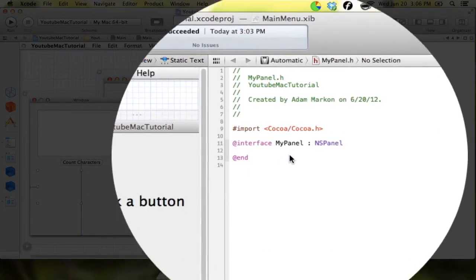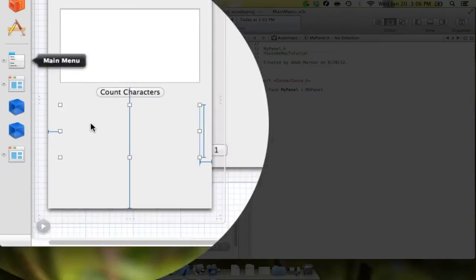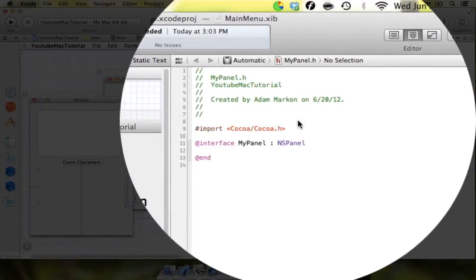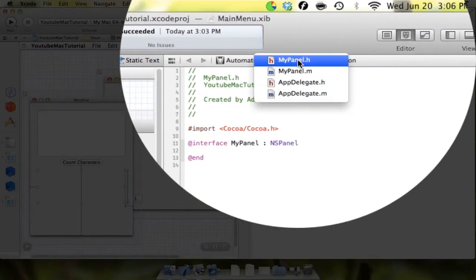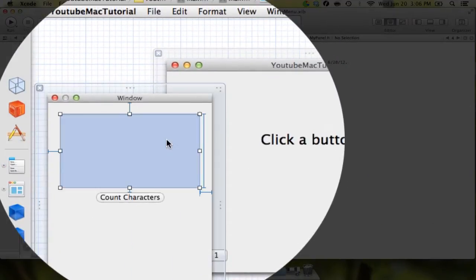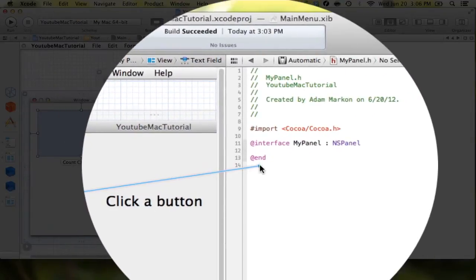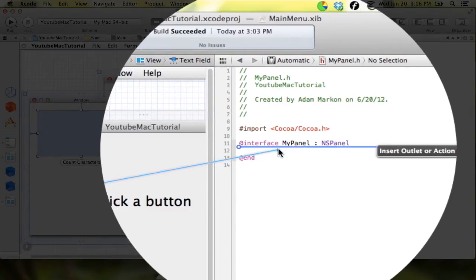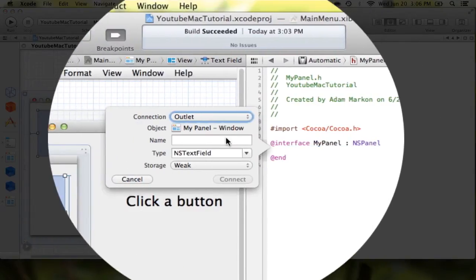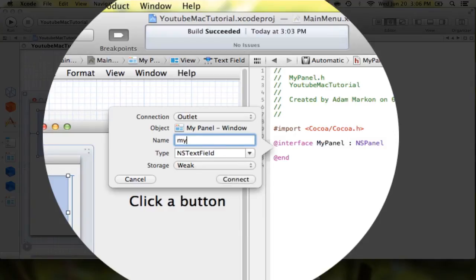And now what we're going to do is into myPanel, into our .h file. Make sure it's on myPanel.h. What we're going to do is we're going to just drag in all of these things so we can have properties and actions for everything that we want. So the first thing we're going to do is we're going to drag in our text field. And you can see it knows that it's type NSTextField. And we're just going to call this myText.